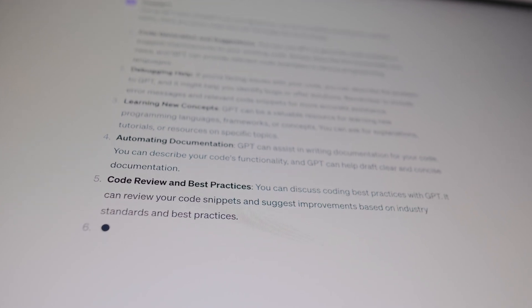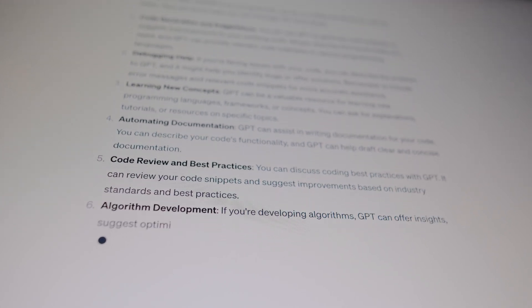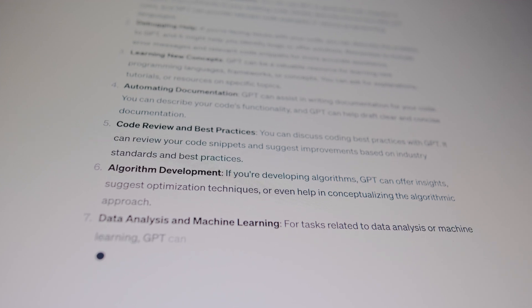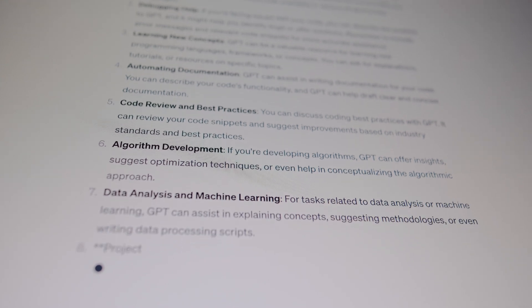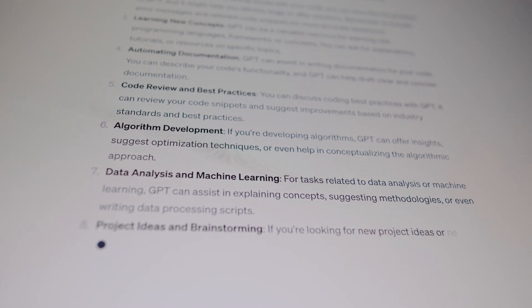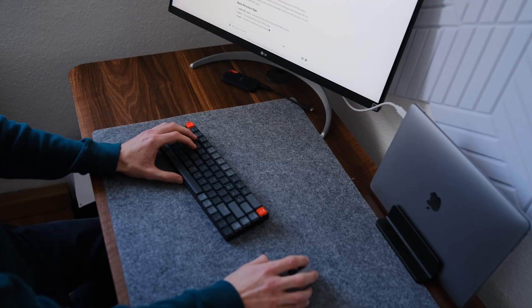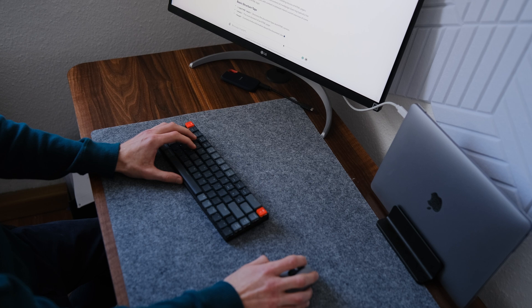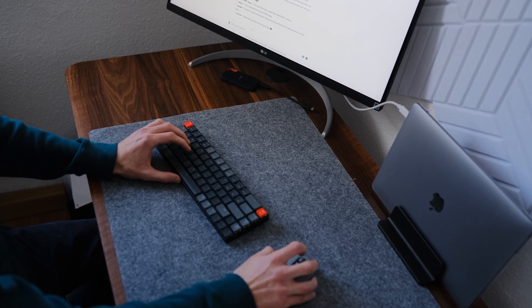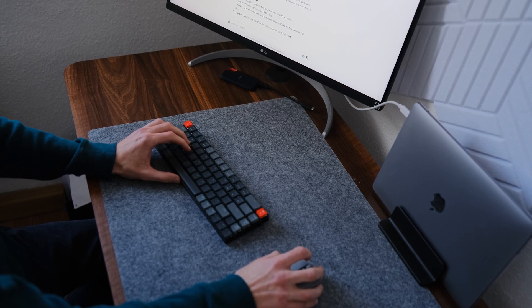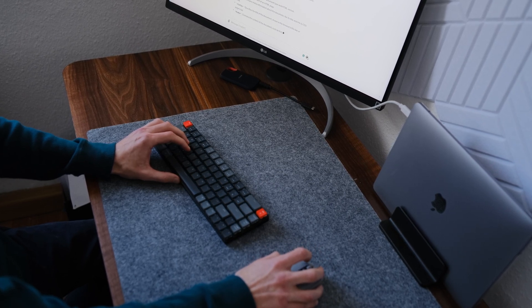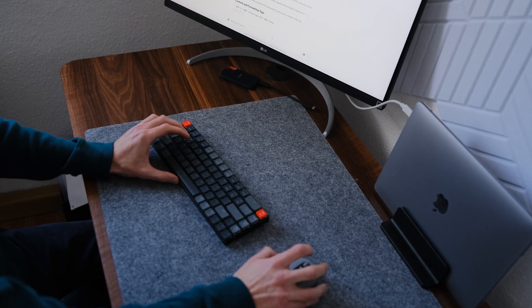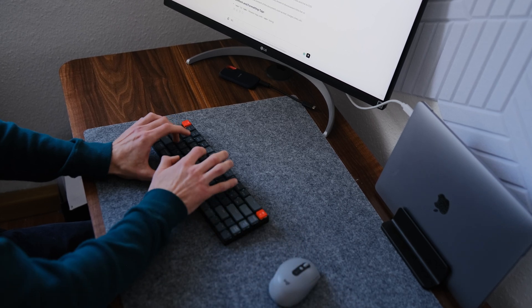But ChatGPT is not just a resource for quick answers. It's a powerful learning tool too. You can engage in interactive coding exercises and challenges and ChatGPT will provide instant feedback on your solutions.